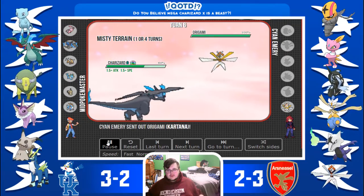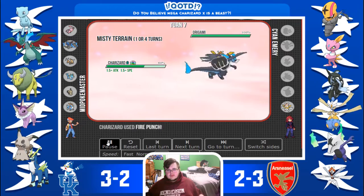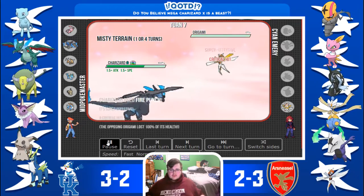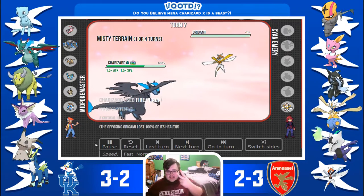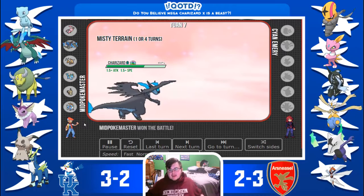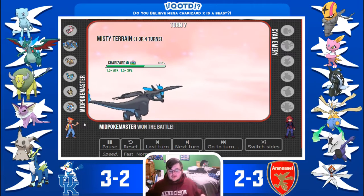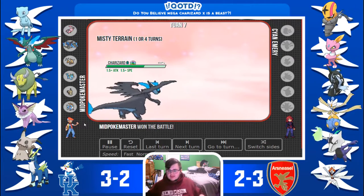Here comes Kartana. Fire Punch killed. Two weeks in a row, Mega Charizard has six-owed. It is now Kill Leader of APA in the Indigo League.